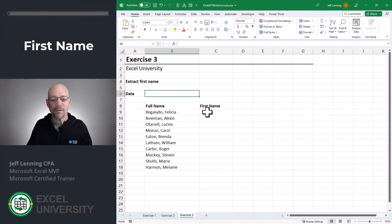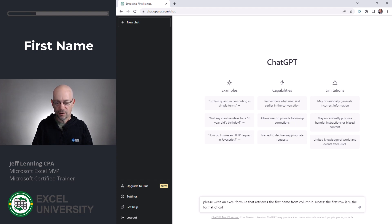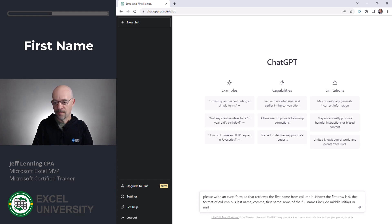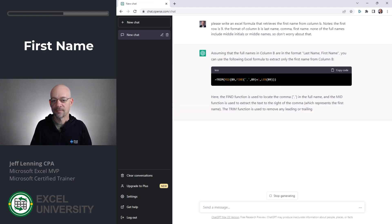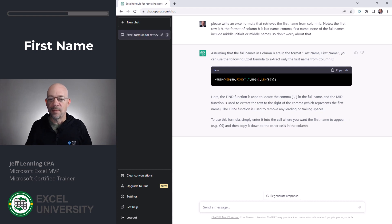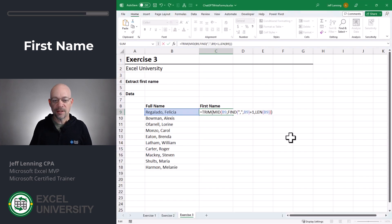Exercise Three. In this exercise, we want to write a formula that pulls the first name out of a full name column. We go to ChatGPT and say: 'Please write an Excel formula that retrieves the first name from column B. Notes: the first row is nine, the format of column B is last name, comma, first name, and none of the full names include middle initials or middle names.' We copy the formula it provides and head over to Excel to paste it and hit Enter.